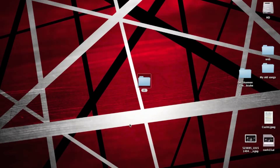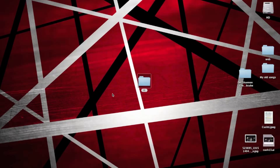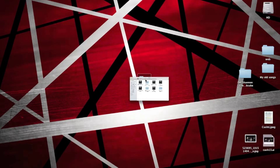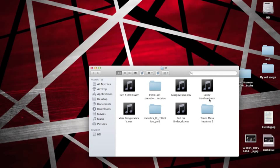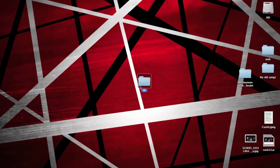Just a quick video today on how to load impulse responses into Logic for guitar modeling software. I've got these impulse responses here — I just downloaded these off the internet. You can find them everywhere; they're lying about on forums and bits and pieces. So I downloaded a load of those.